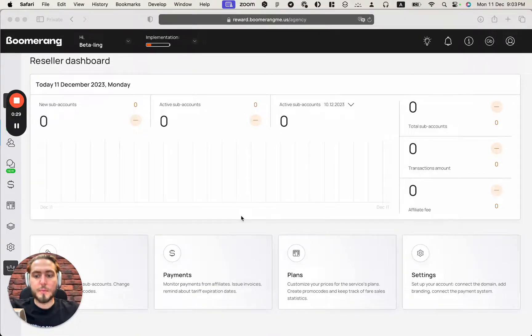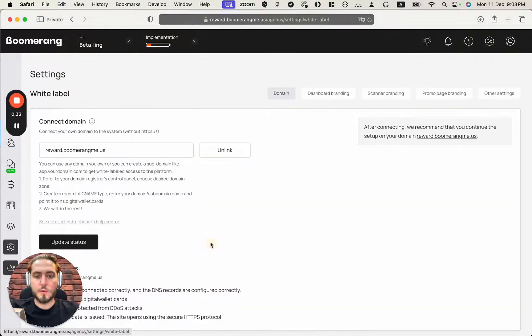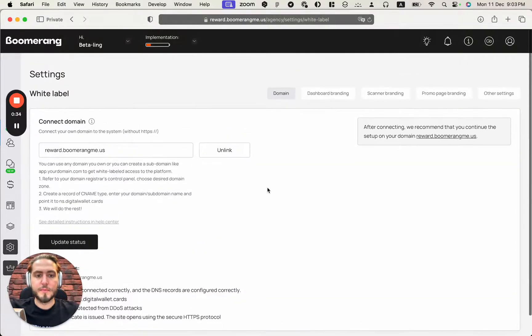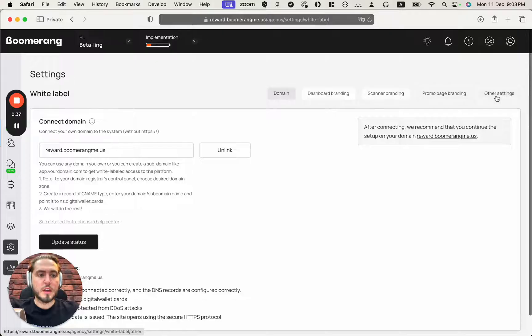Next one, to complete my white label settings, I need to open the settings page white label and go through all these tabs.